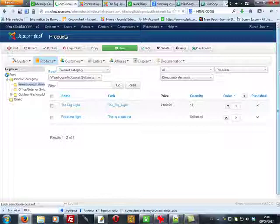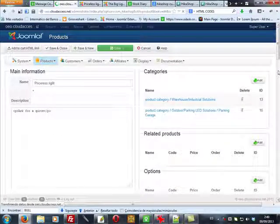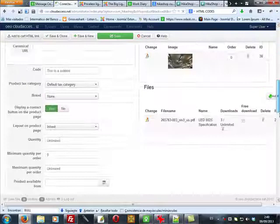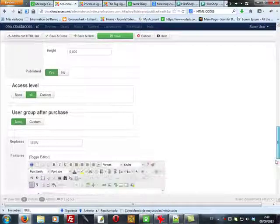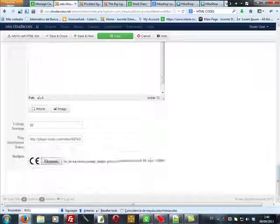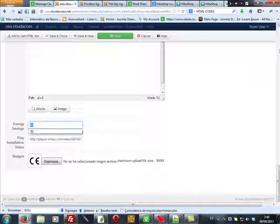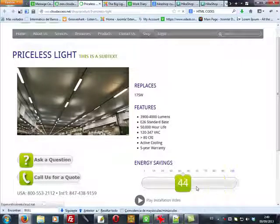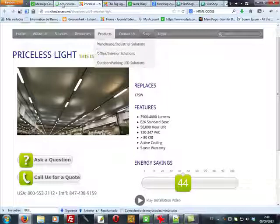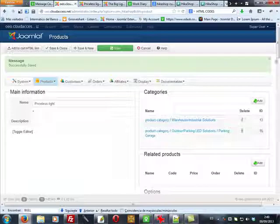This field changes the position of the slider button depending on the value of the field. For example, in this product, the energy saving field is set to 82. I am lowering it to 44. Now the slide has moved to the left accordingly to the current scale.